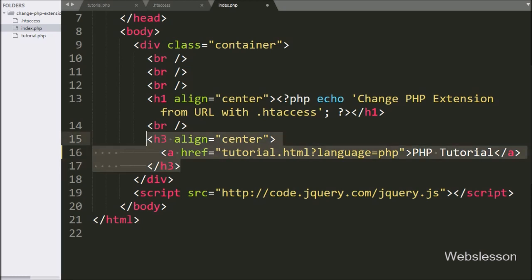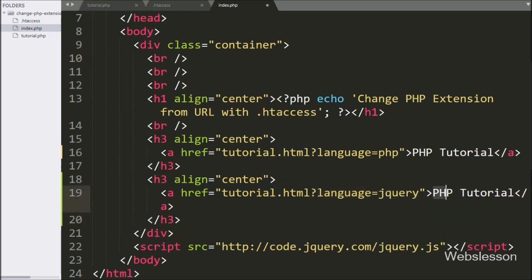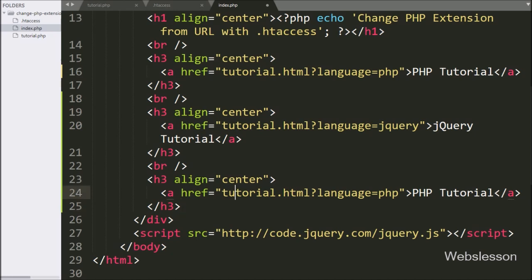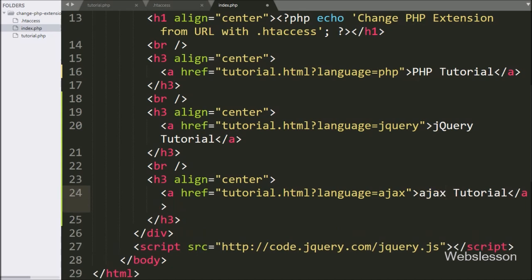We copy that anchor tag and paste it below, changing the language variable value to 'jkari' and the anchor text to 'Jkari Tutorial'. We paste it again and change the language variable value to 'ajax' and the anchor text to 'Ajax Tutorial', so clicking that link will display the Ajax tutorial on the web page.